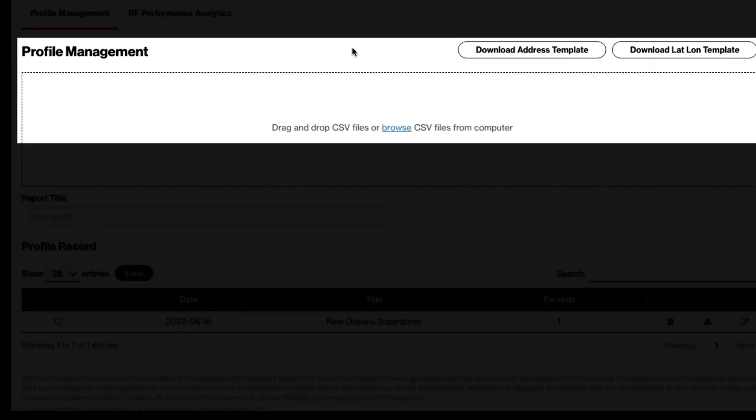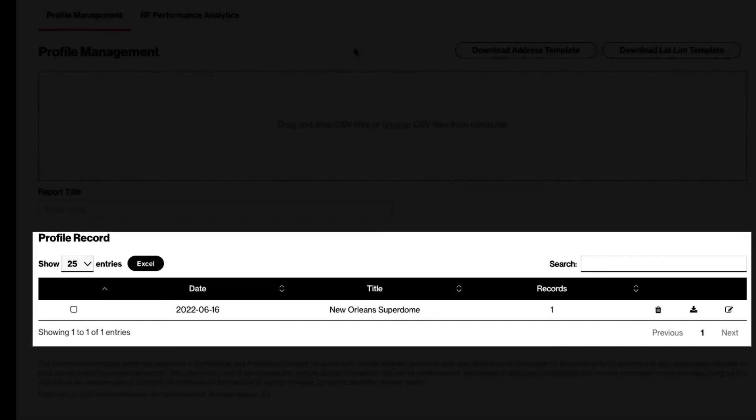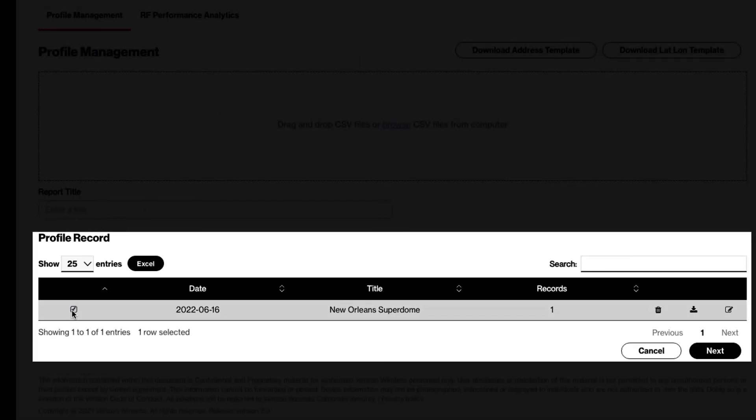Download the address or latitude and longitude template. Enter your locations in the template, then upload back to the tool. Below, select the check box next to the report you would like to run. Then click next.